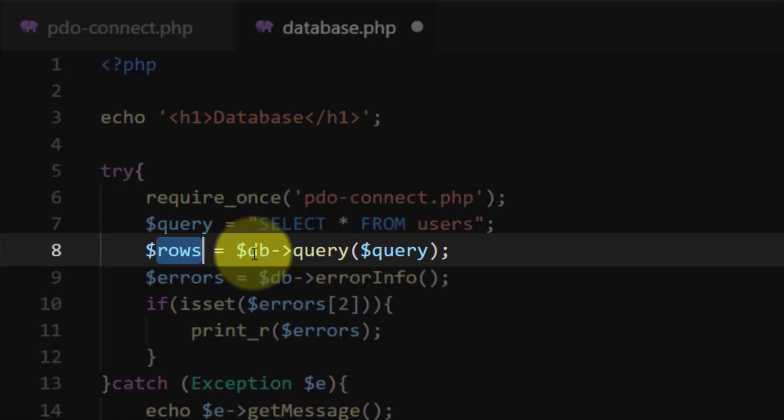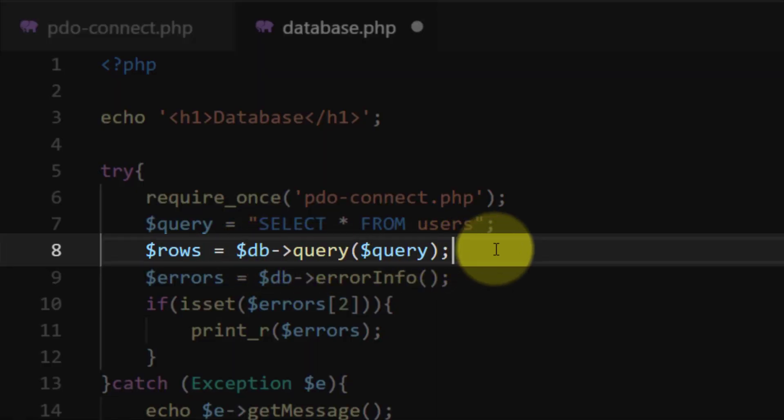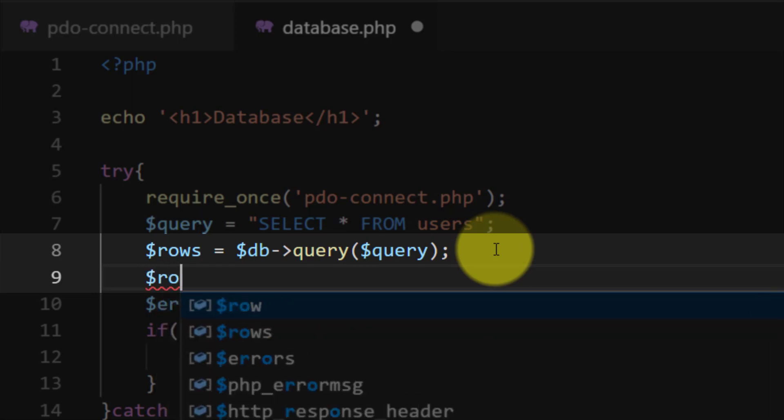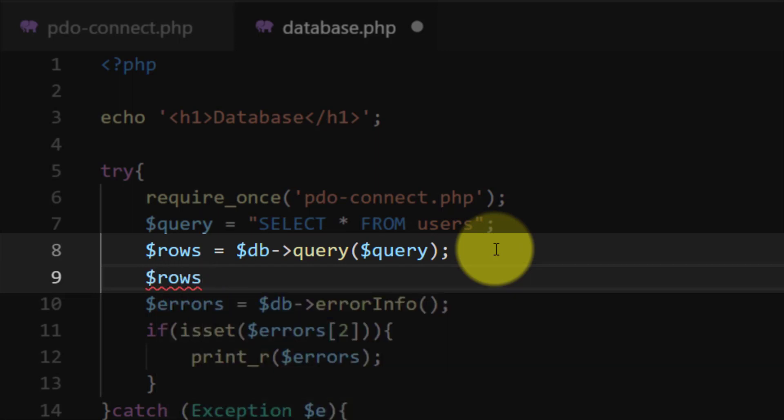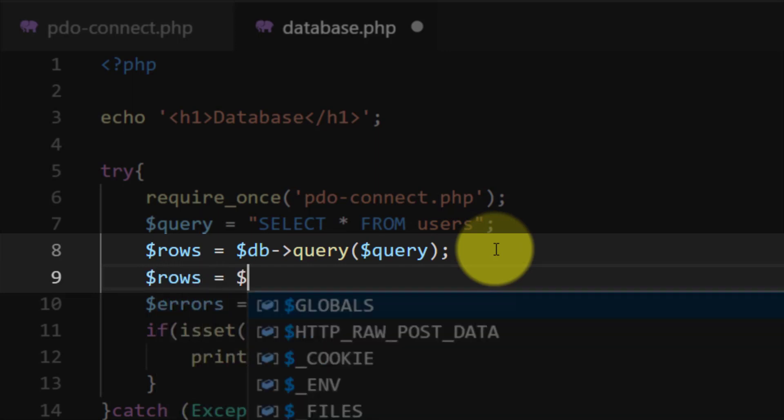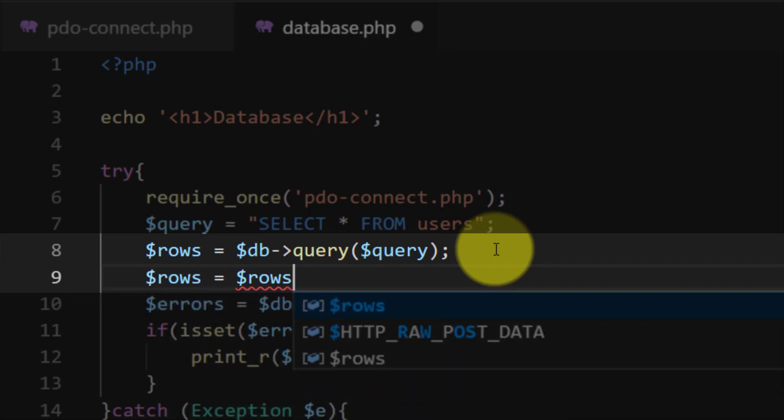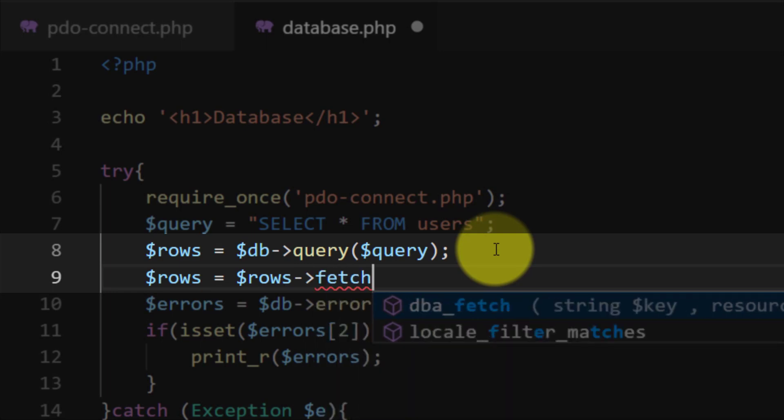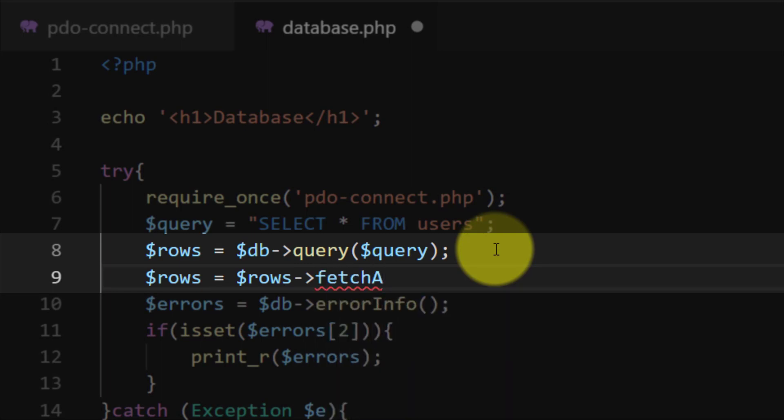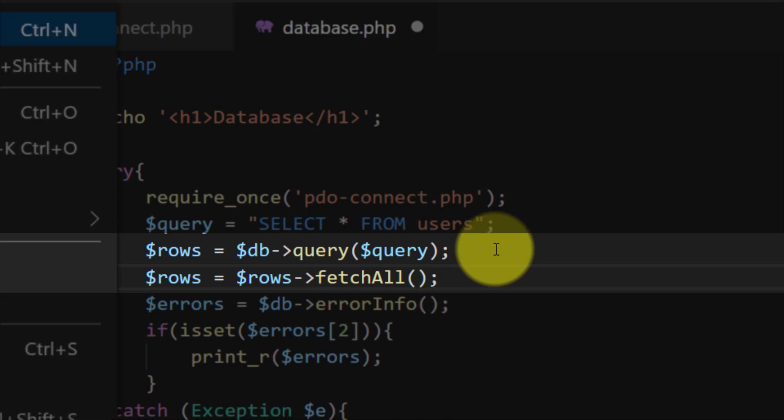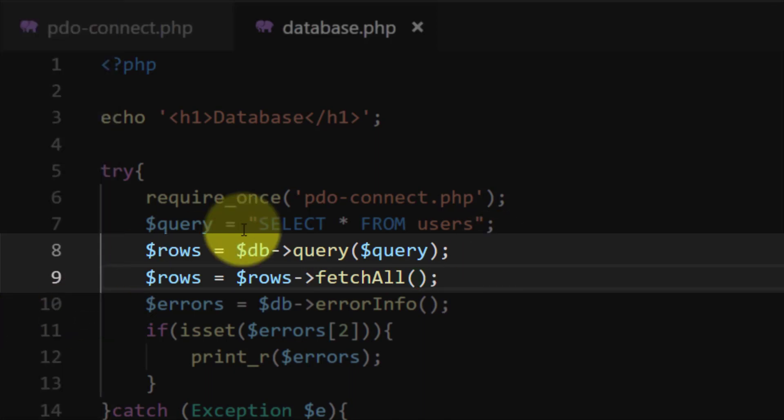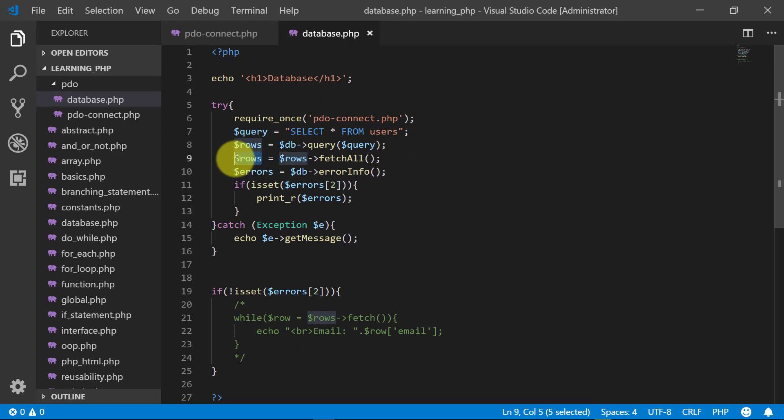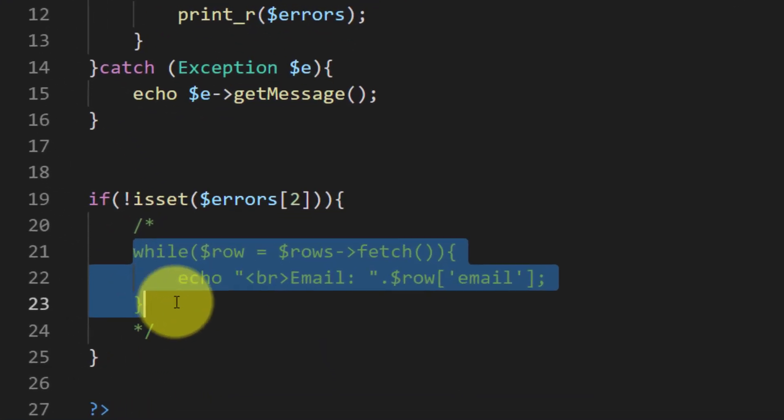And after this line rows, we will use this: $rows = $rows fetch all. The PDO method fetch all returns an array which we can assign to a variable and then iterate through that variable.